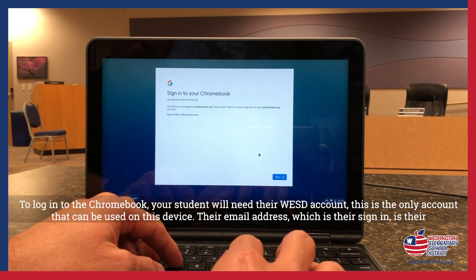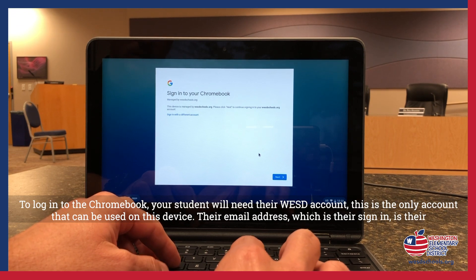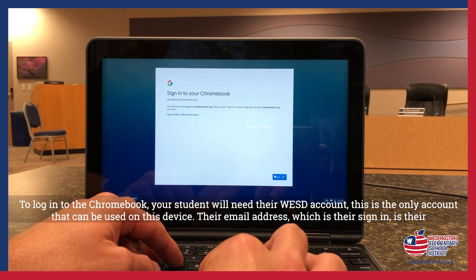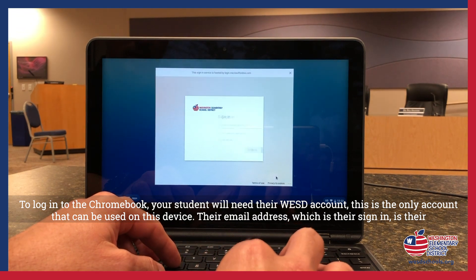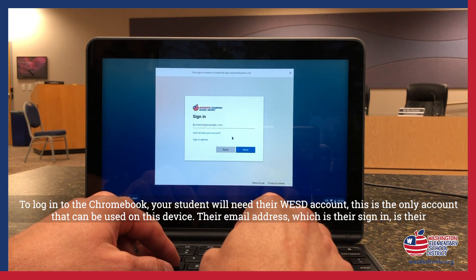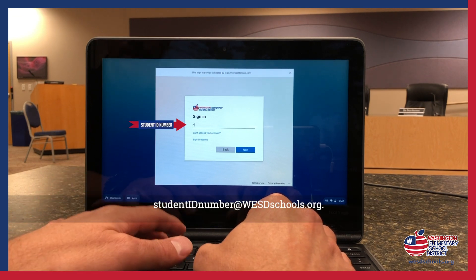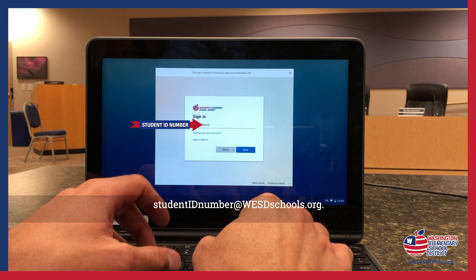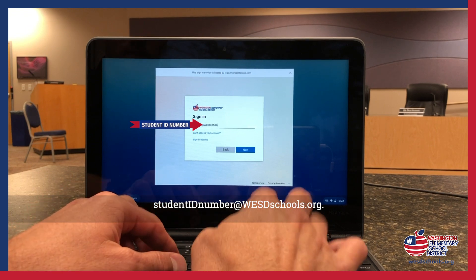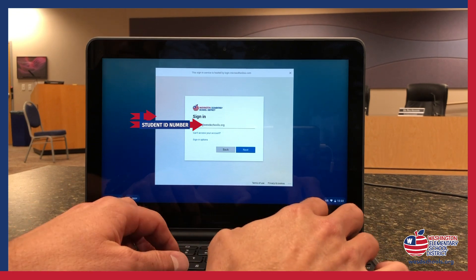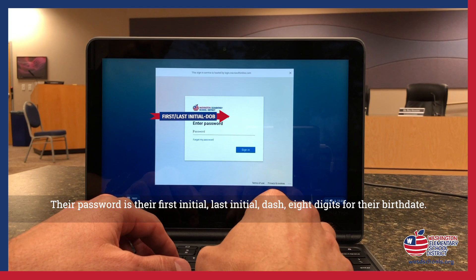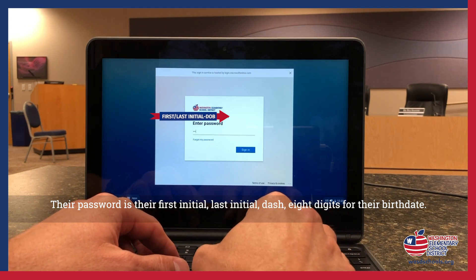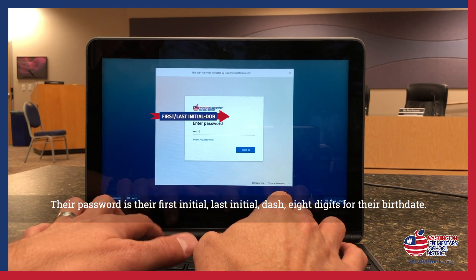To log into the Chromebook, your student will need their WESD account. This is the only account that can be used on this device. Their email address, which is their sign-in, is their student ID number at WESDSchools.org. Their password is their first initial, last initial, dash, and eight digits for their birth date.